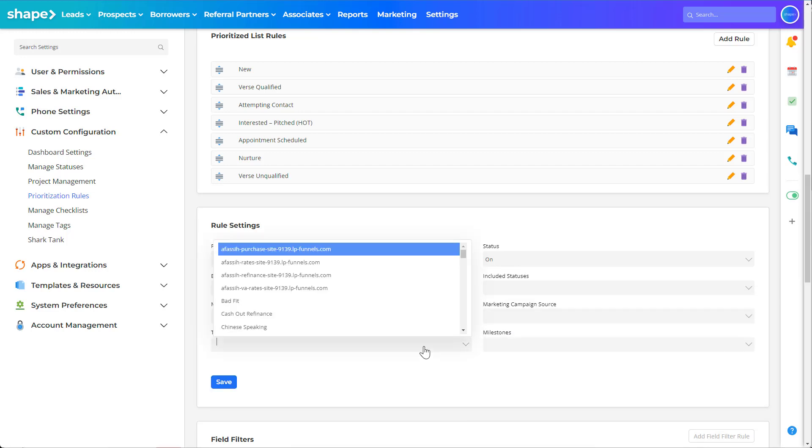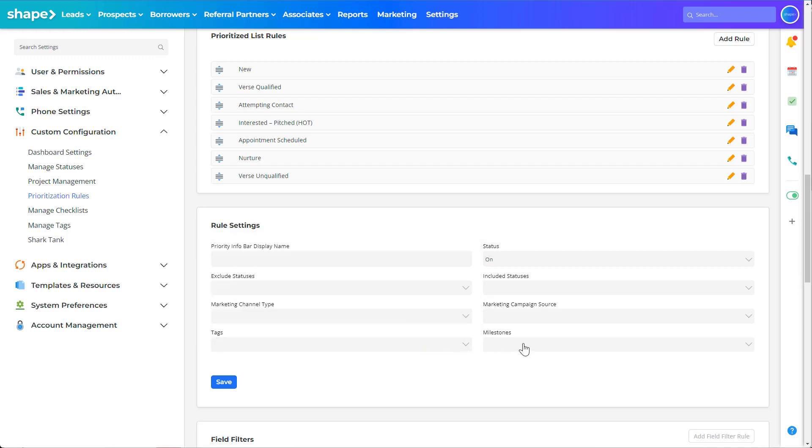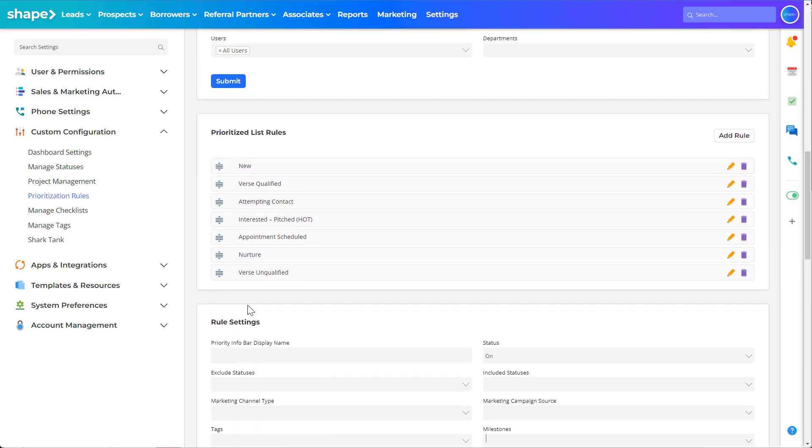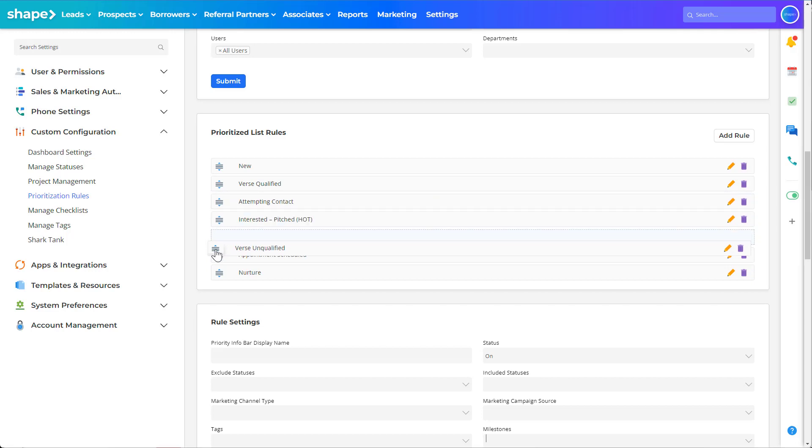You can click and drag your rules to order them as needed as well as using the buttons on the right to edit and delete your rules if needed.